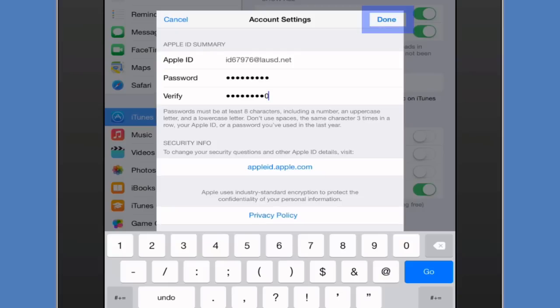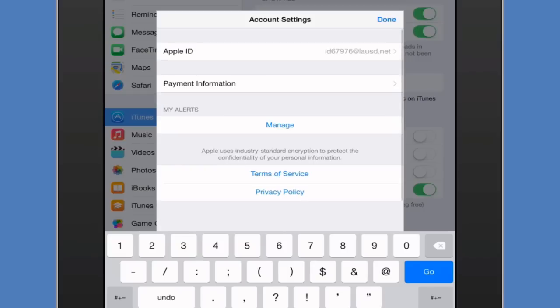And once you're done, go ahead and tap done. You have just successfully changed your Apple ID password.